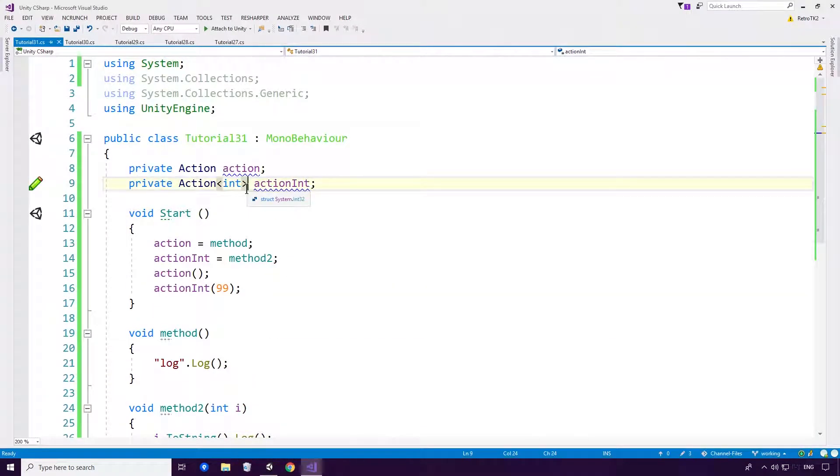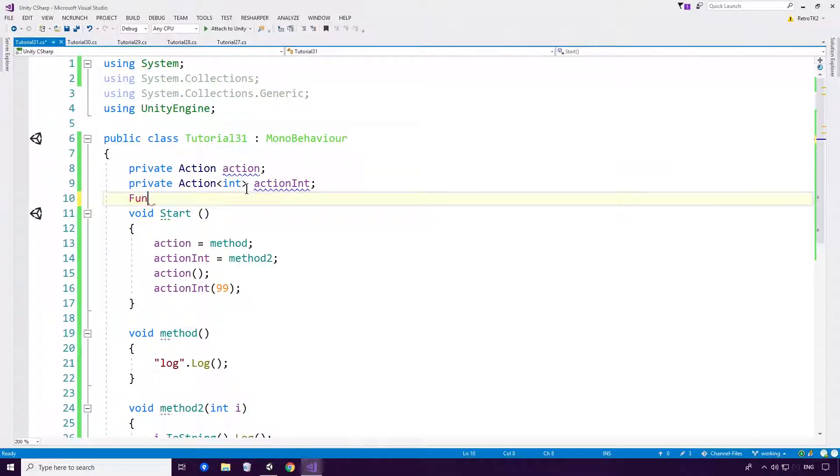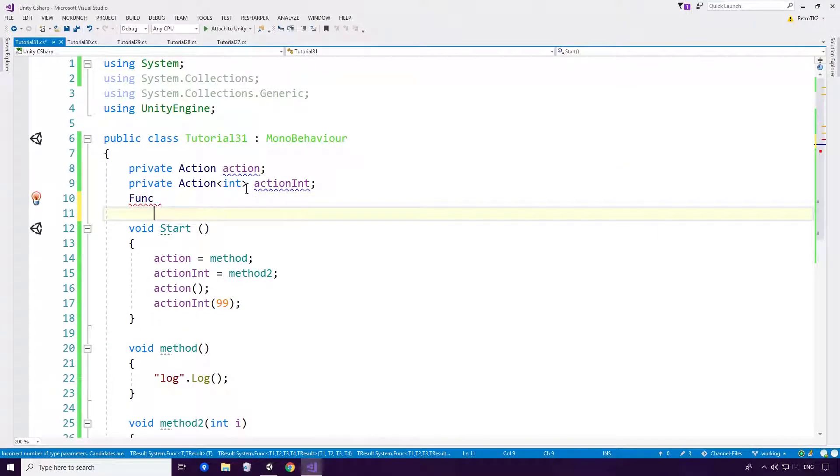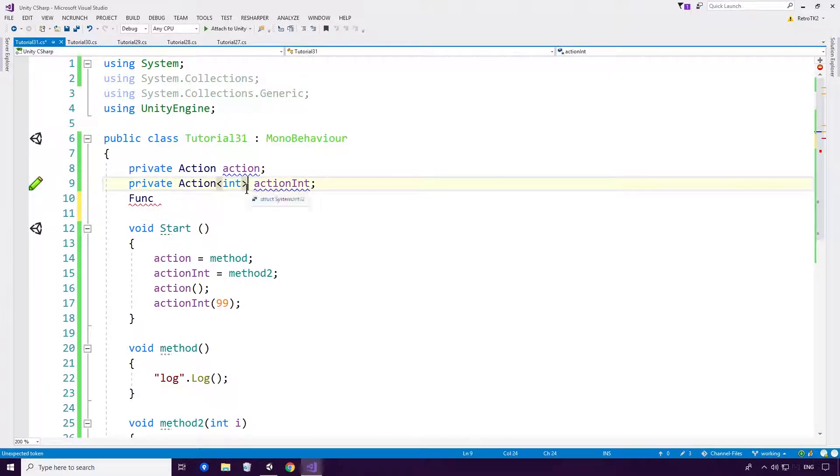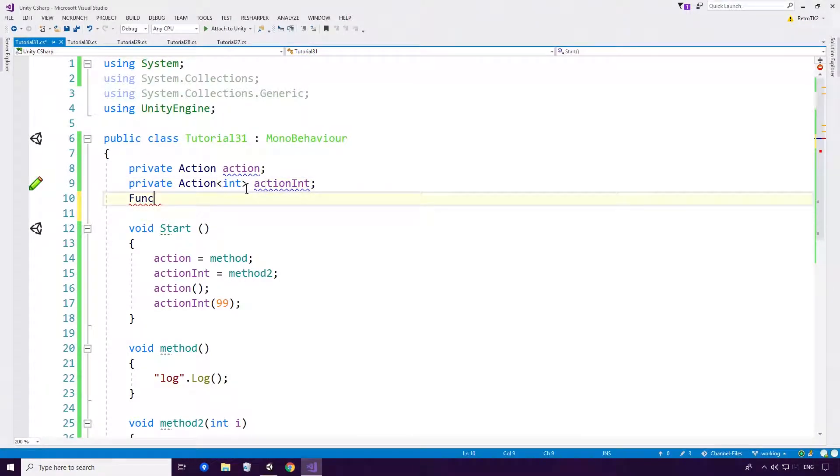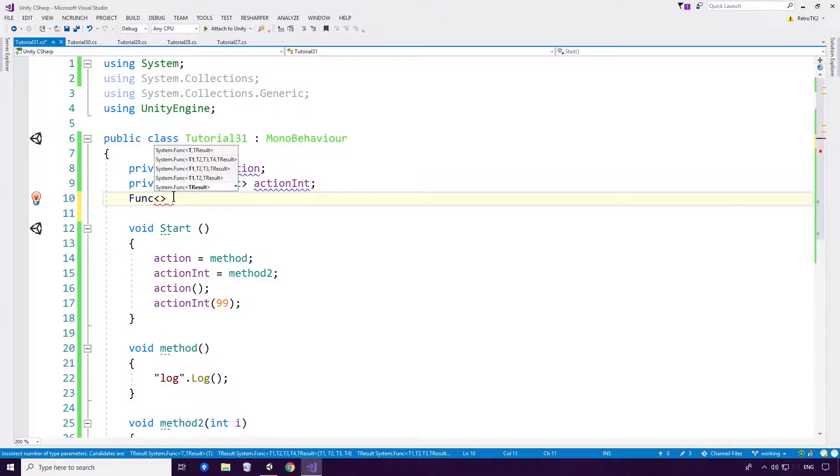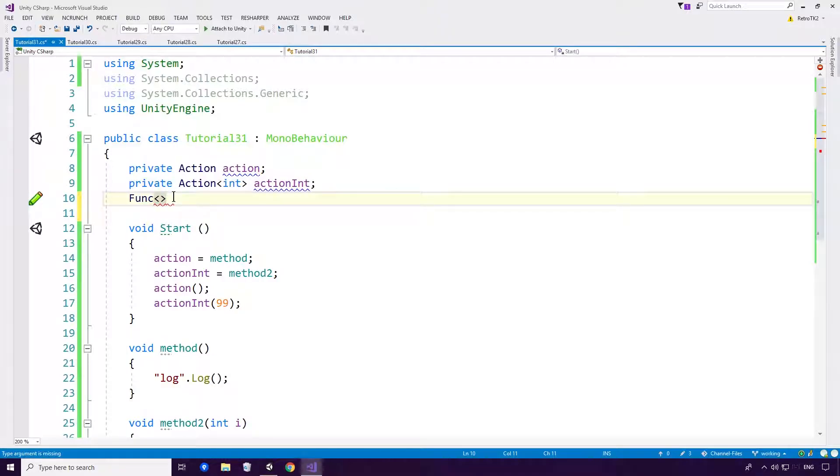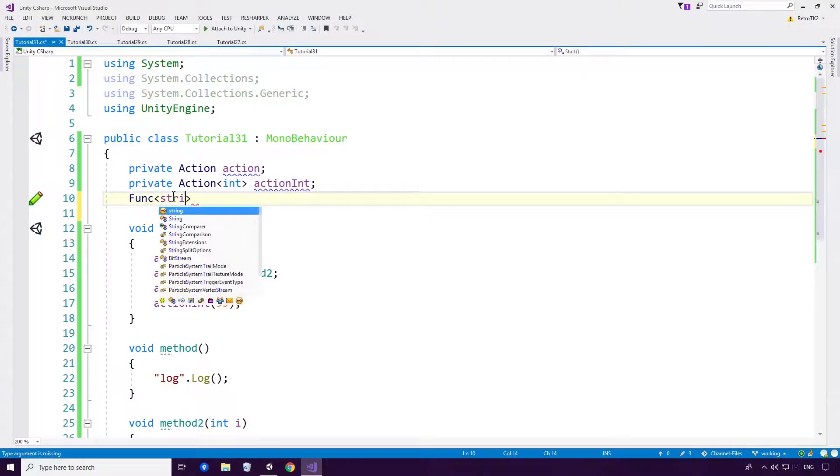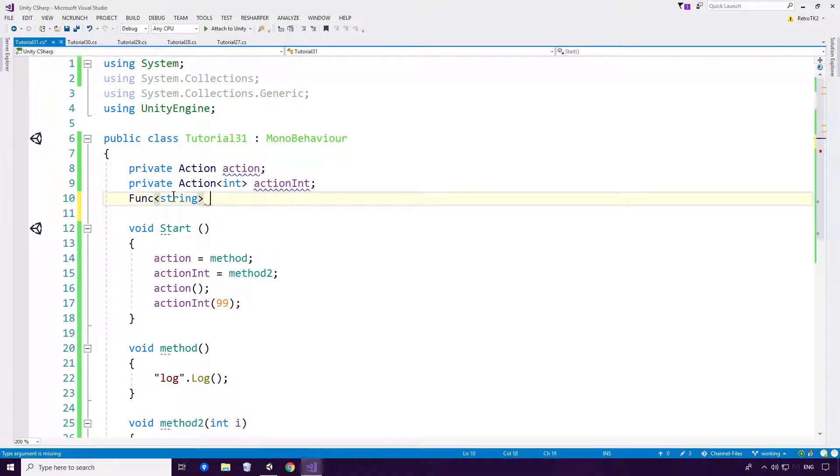So, yeah, we've looked at actions. Now let's have a little look at funcs. So func is a little bit different than the action. It doesn't even have a non-generic version. Since func of course needs to have a return type. So let's give it a return type string. And let's call it func string.